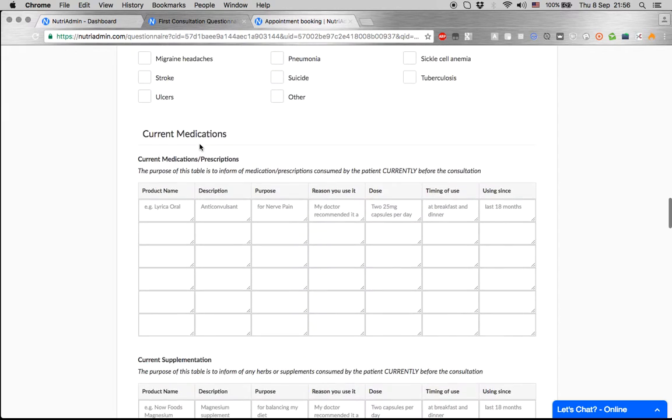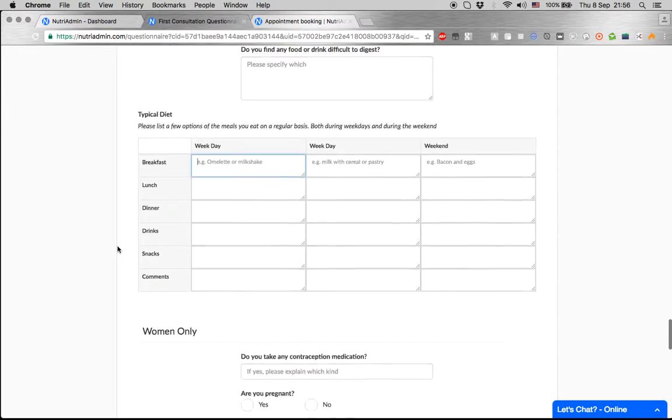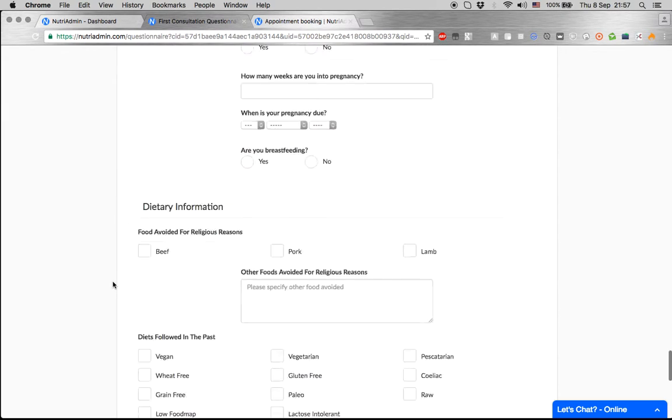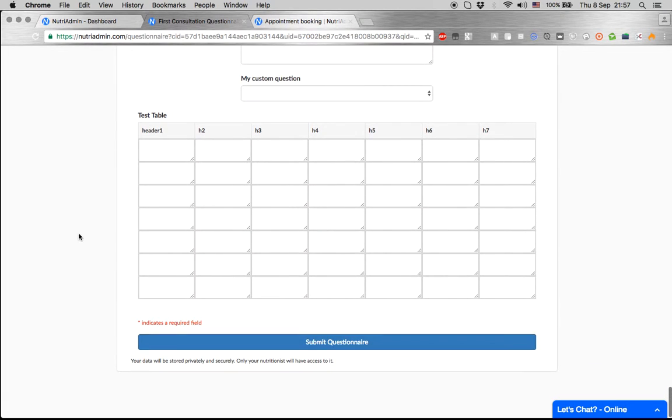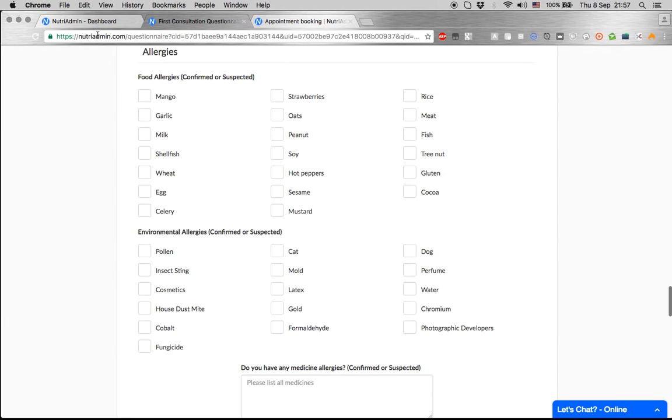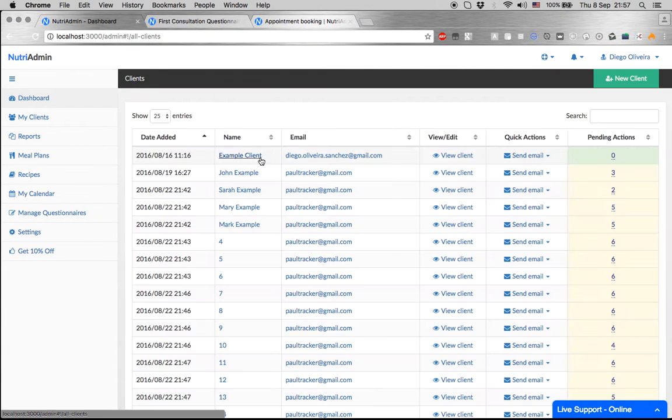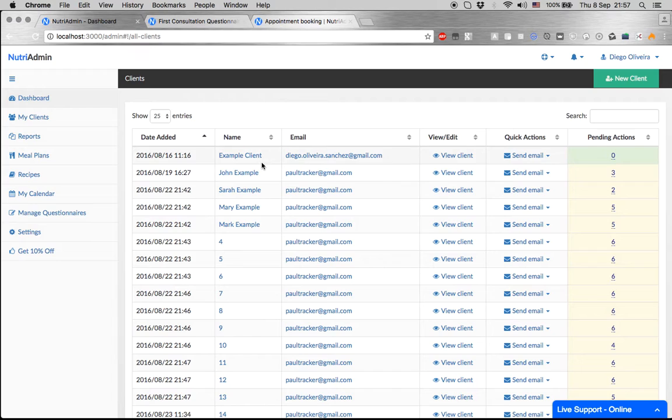They can complete a three-day meal diary, and when they hit submit, this data gets automatically synchronized with the NutriAdmin client record you saw previously. So you never have to rewrite the data that your clients provide to you. It's all synchronized and sorted automatically.